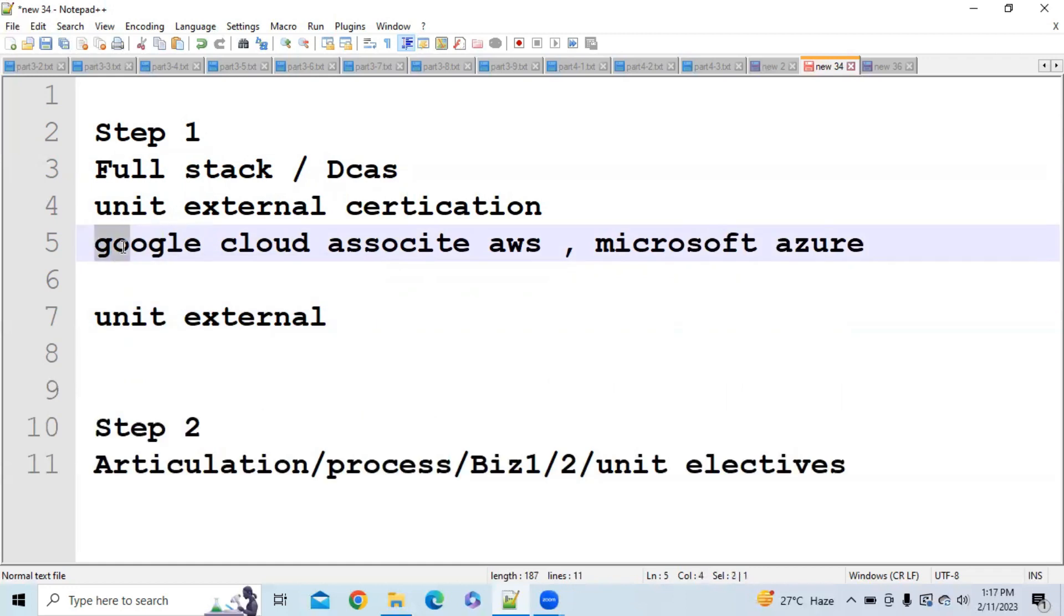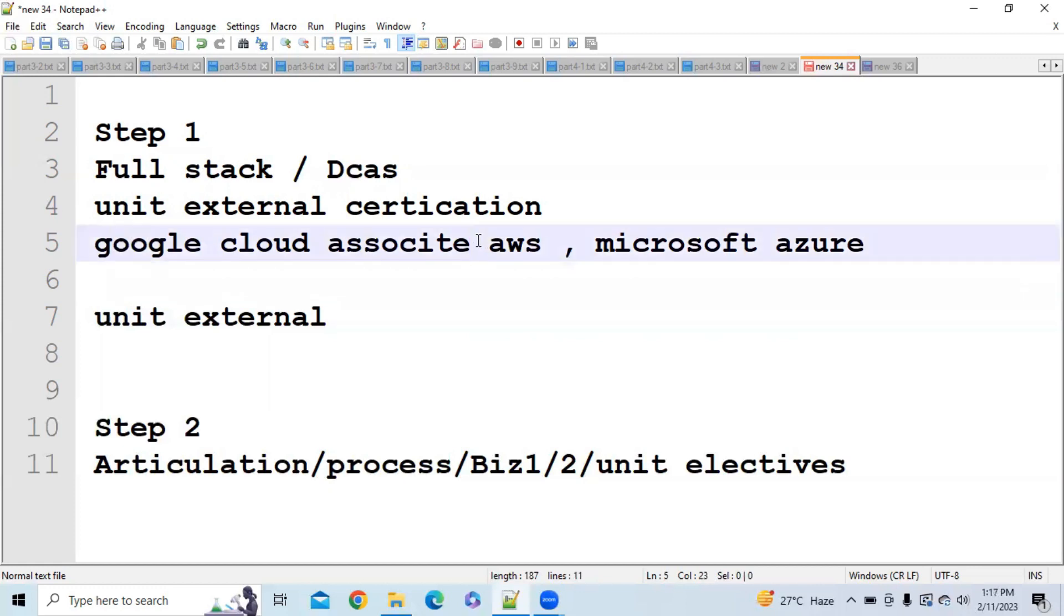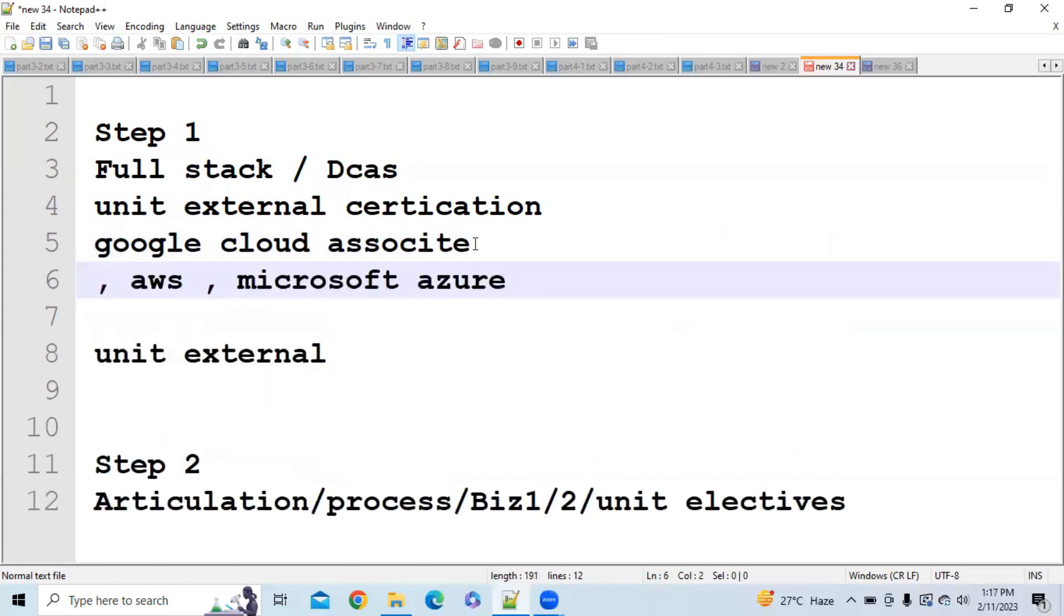I am also making one playlist associated with Google Cloud Associate exam. If you watch this playlist carefully then I am 100% sure that you will be able to clear this exam. So I will ping the link playlist in i button and in description as well. Please go to that playlist and watch those videos.